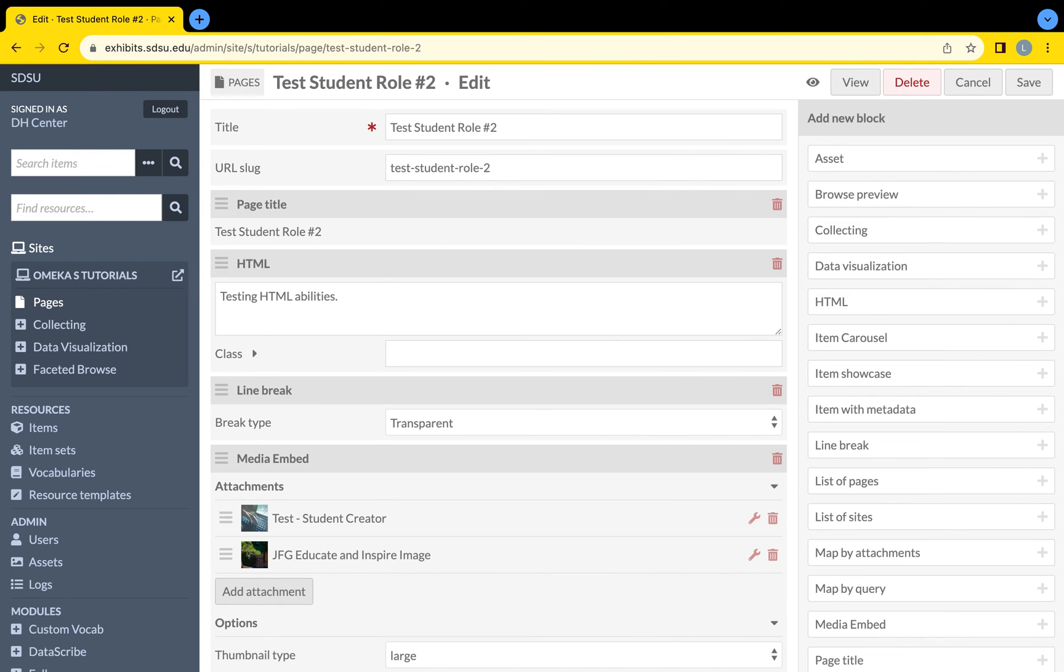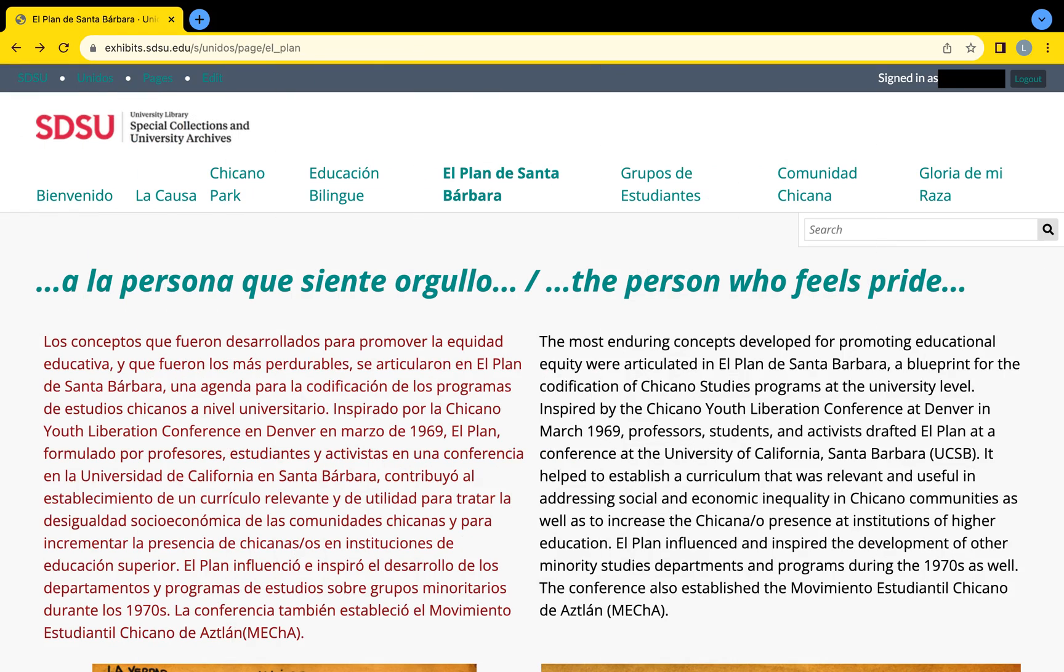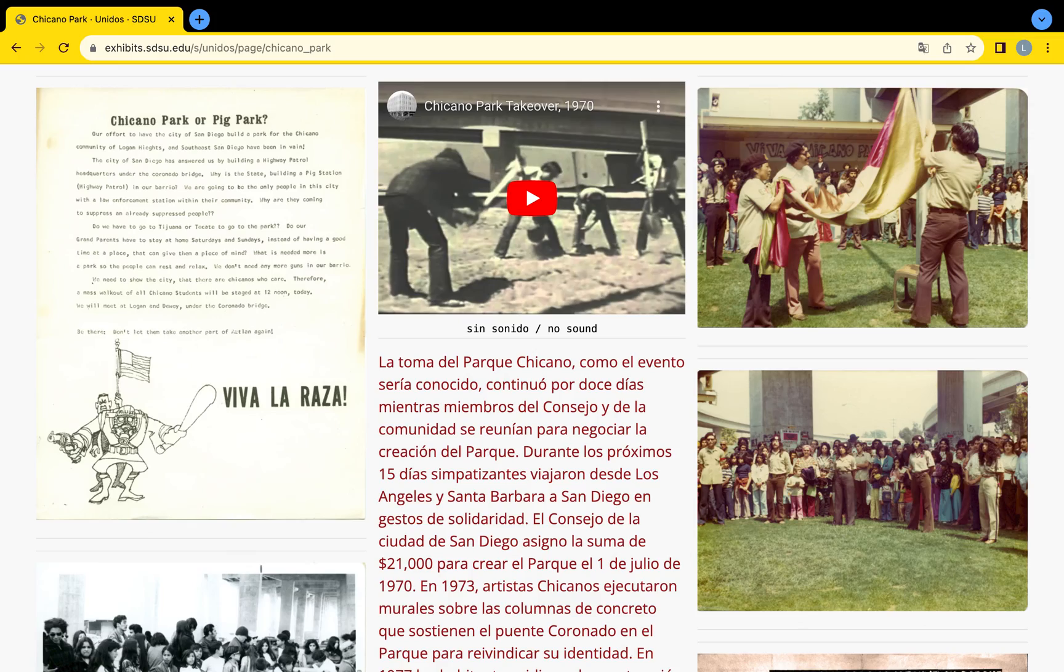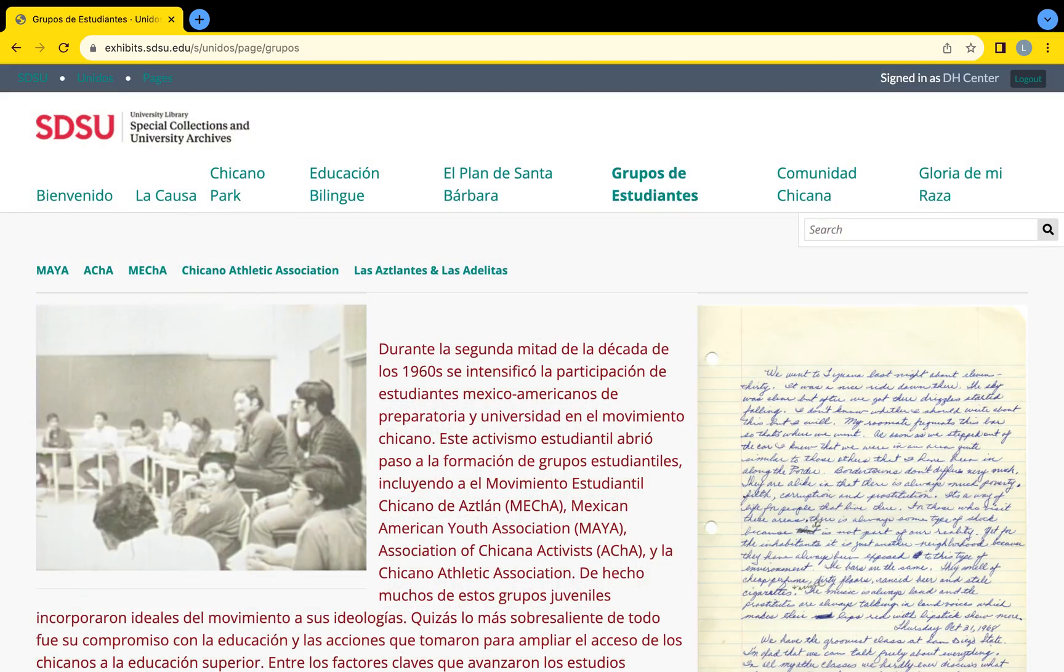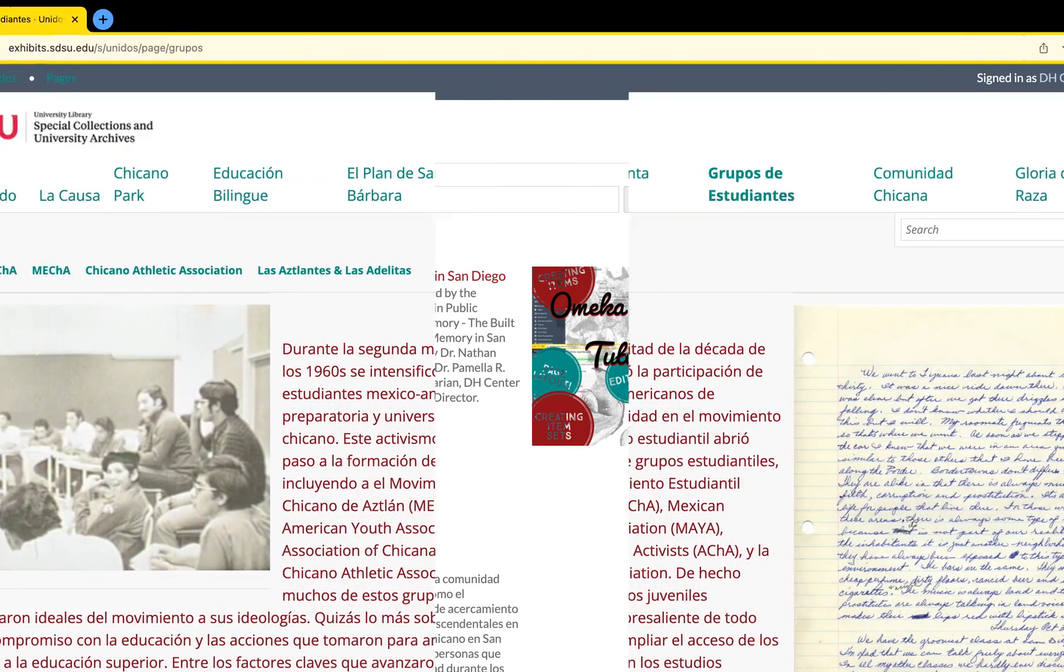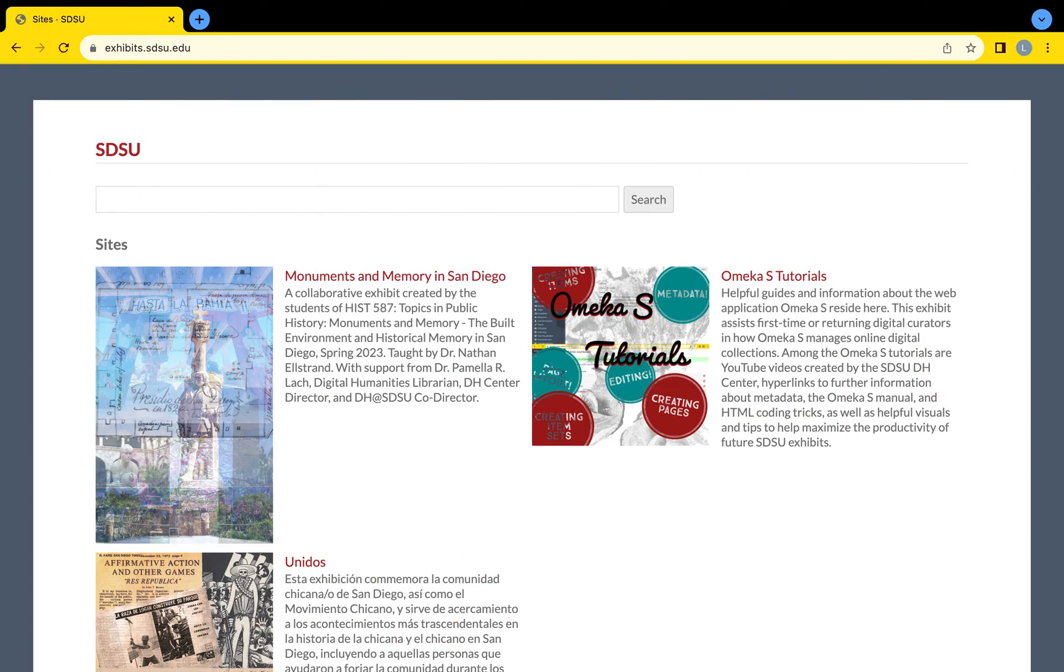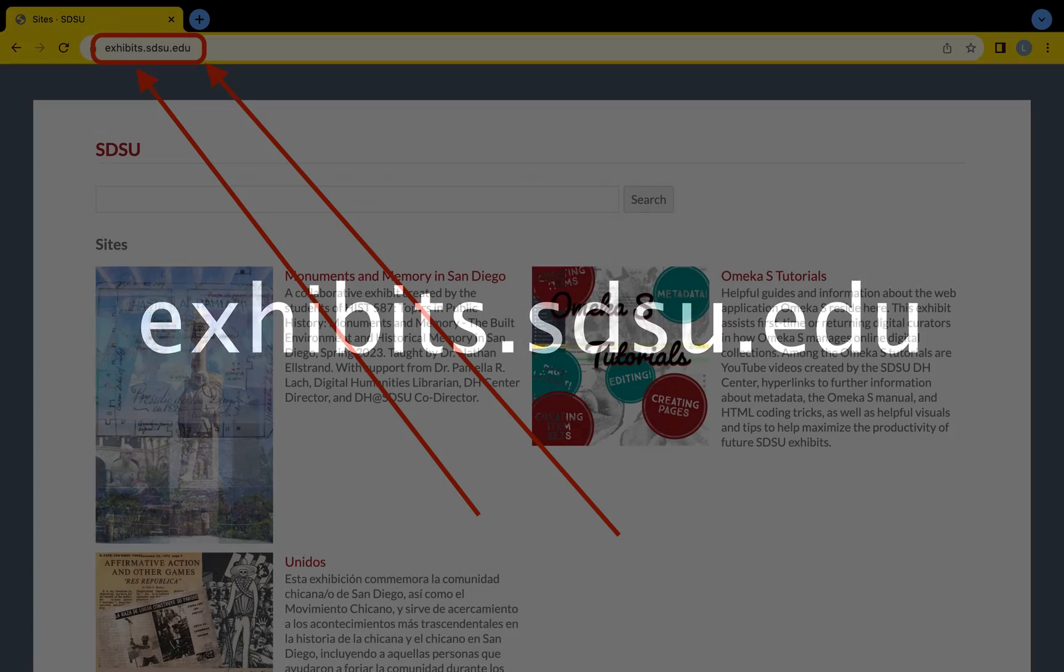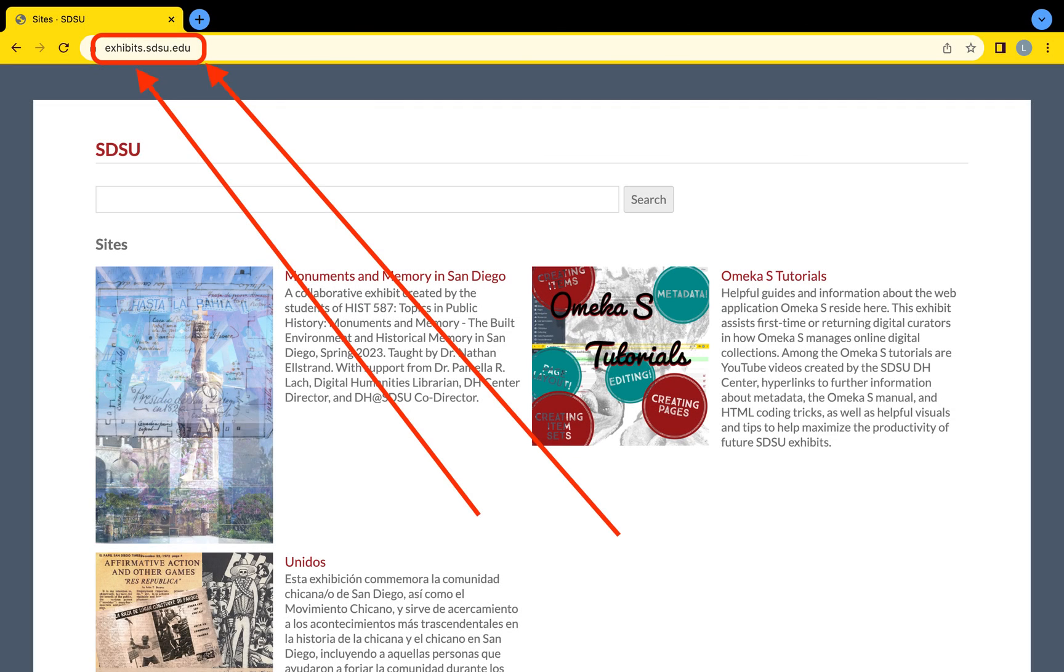Some code might not work in Omeka S and some code might require a different approach to achieve the desired look. If you would like further information on how to elevate your page's text, visit the Omeka S tutorials site by searching exhibits.sdsu.edu from any web browser.